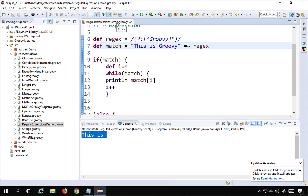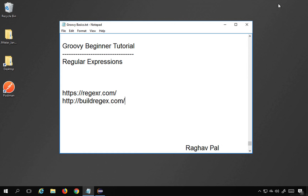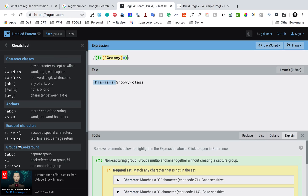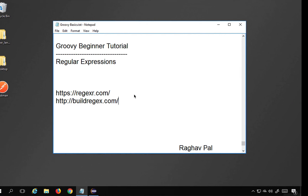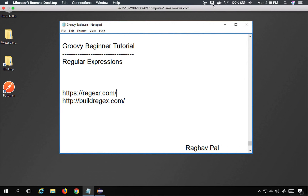This is how you can create regular expressions in Groovy. You can take this as a starting point for your regular expression learning, explore these websites, look at all the available patterns, and start creating your own regular expressions. I hope this session was very useful for you. Thank you for watching.